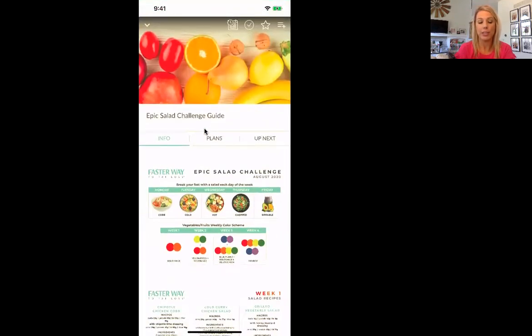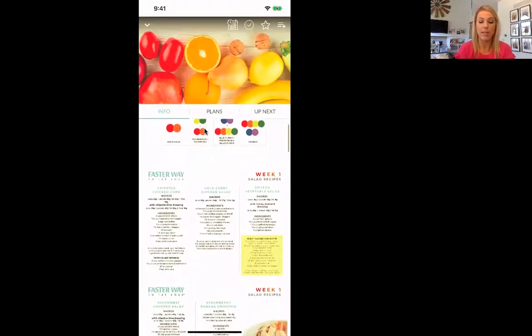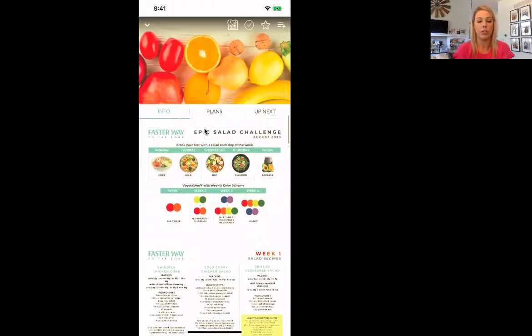If you were to click on that, it just tells you what salads we're eating, how to make them, their macros. So fantastic.